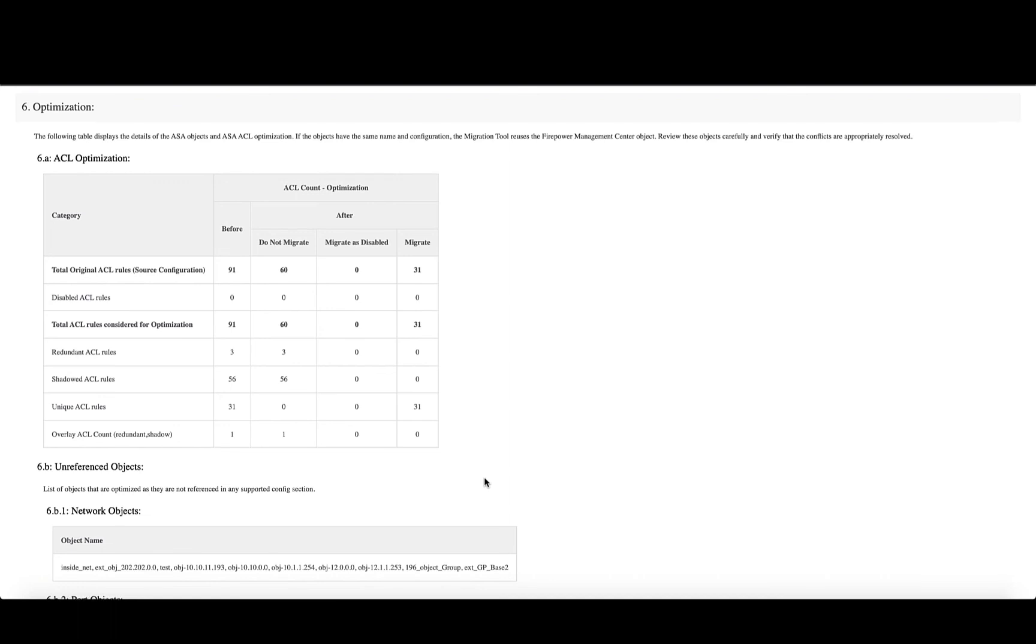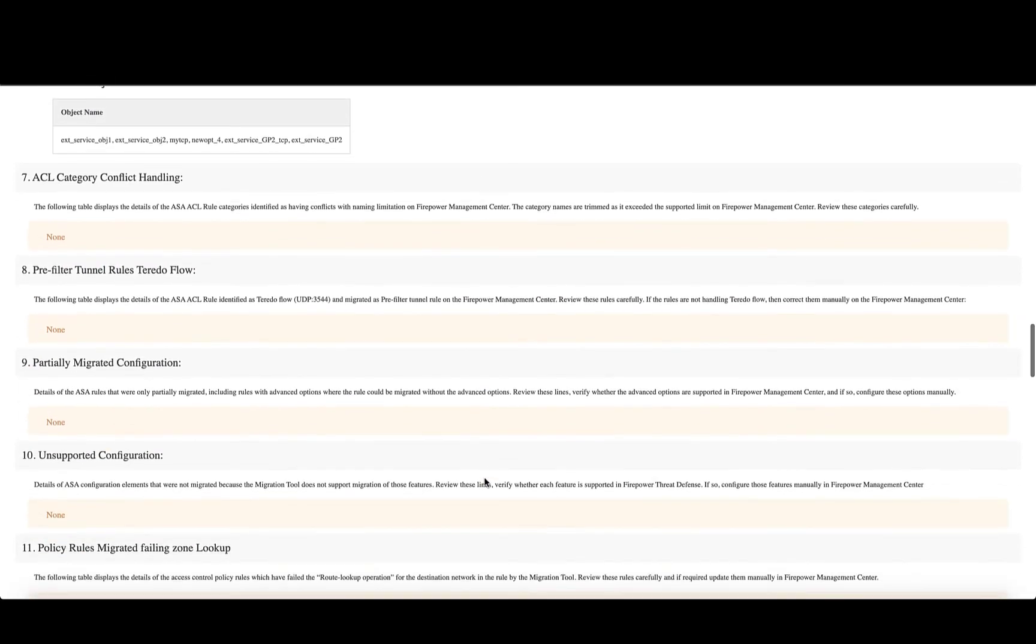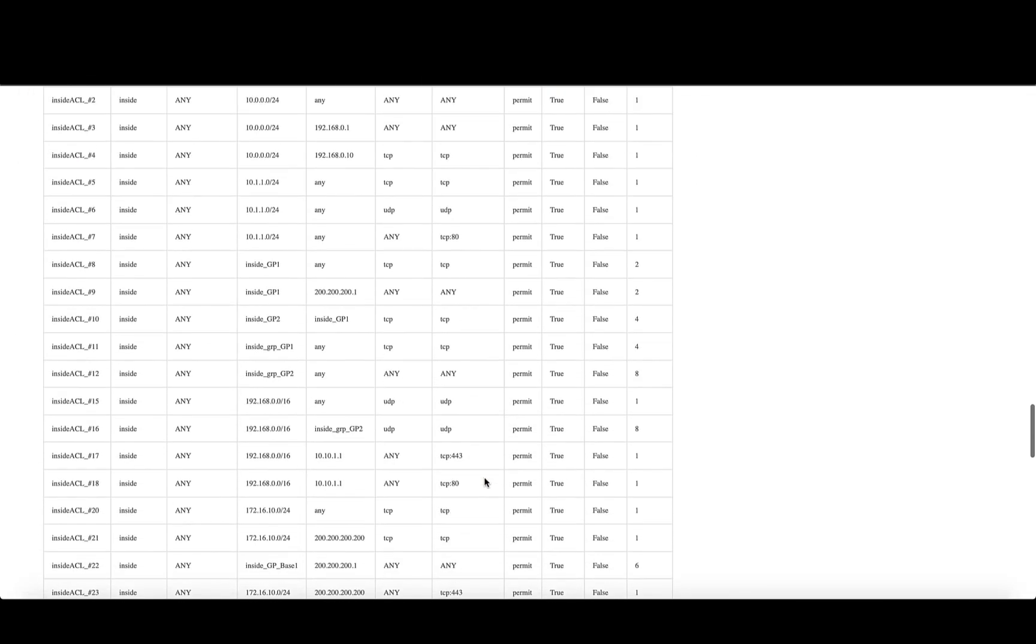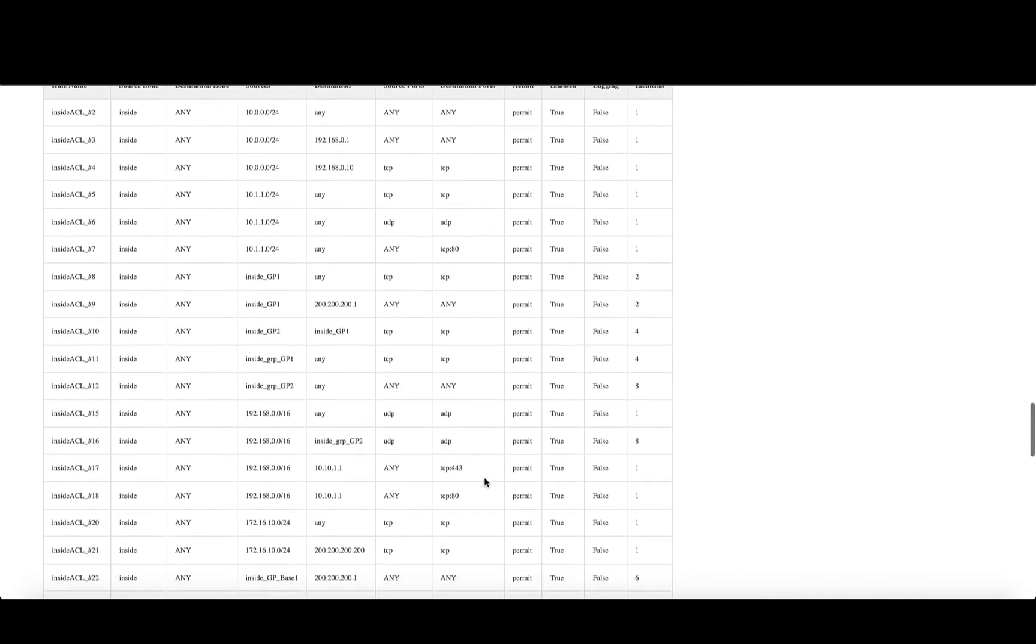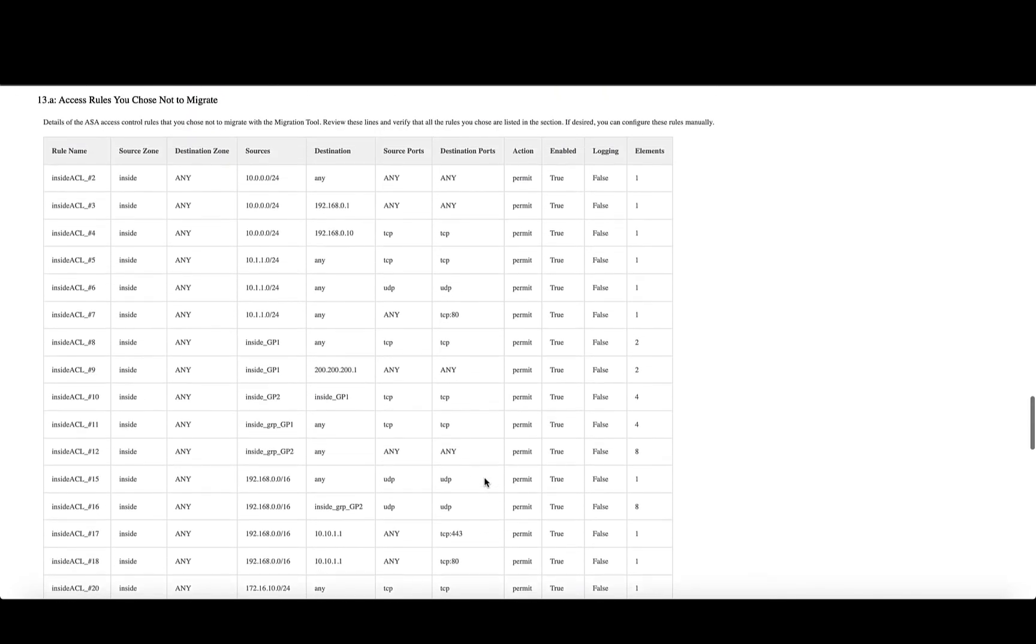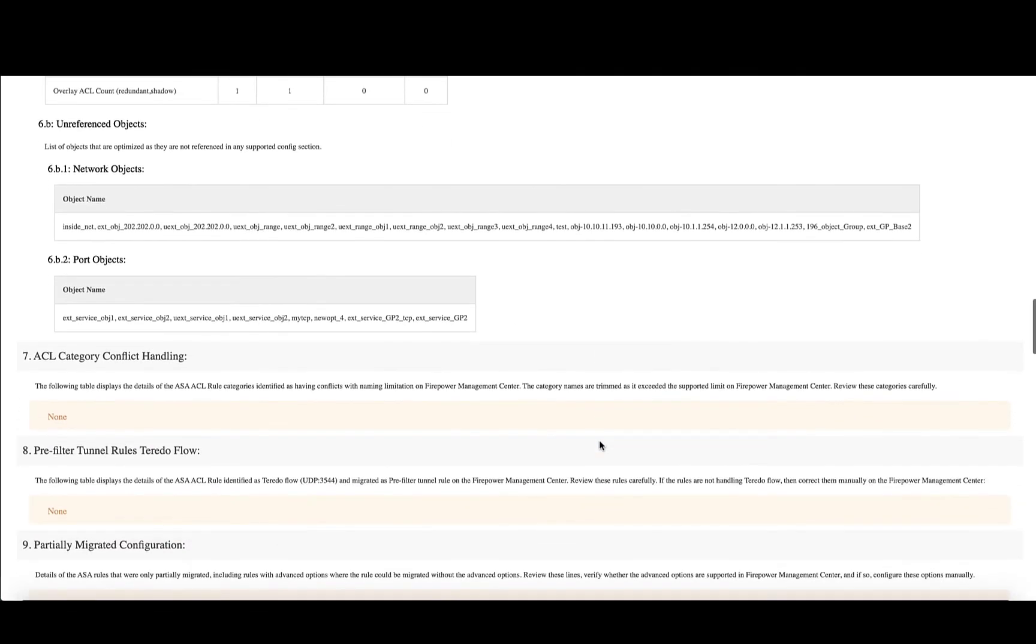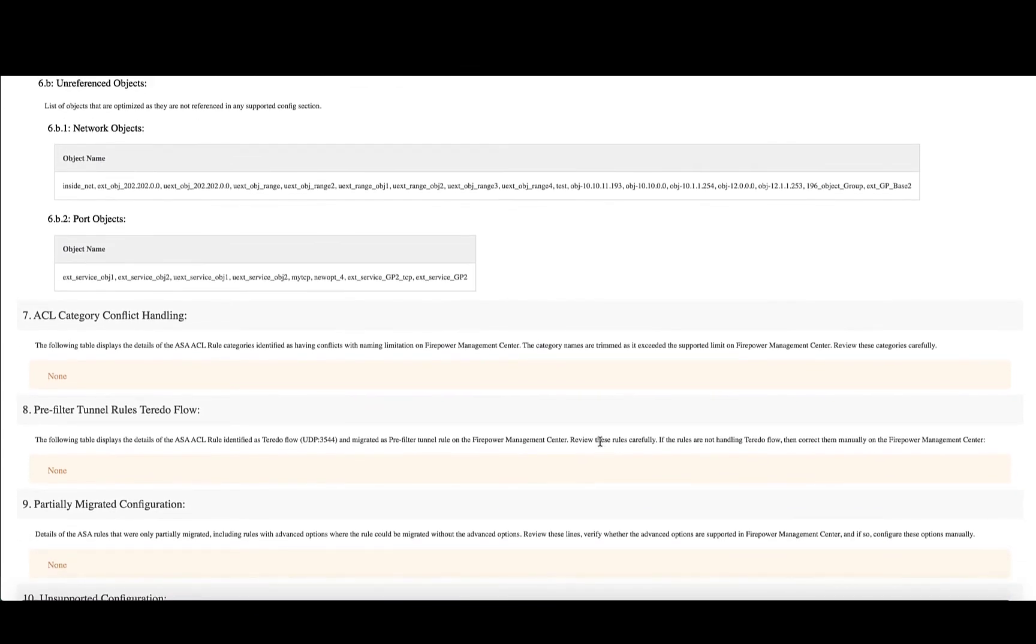The report also contains the list of access rules that the user chose not to migrate via reference and further validation. The same report contains the list of network and port objects that were not migrated by the tool as part of the optimization process since they were not referenced in any supported configuration element.